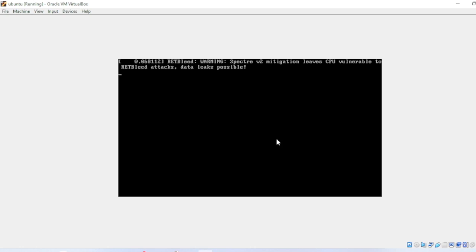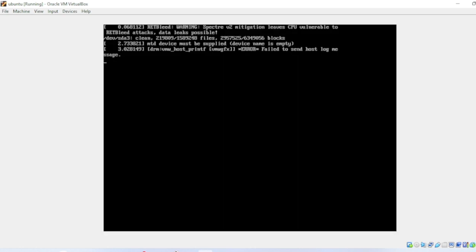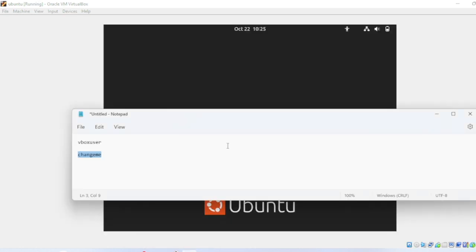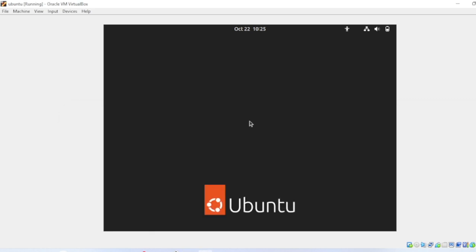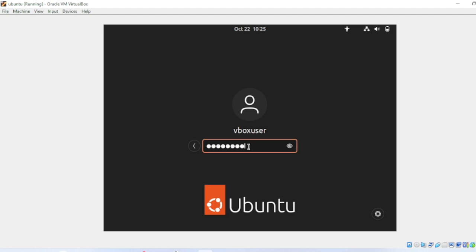You have to enter the username and password. The username is already there. You need to put the password, which is changeme. Let me hit enter.